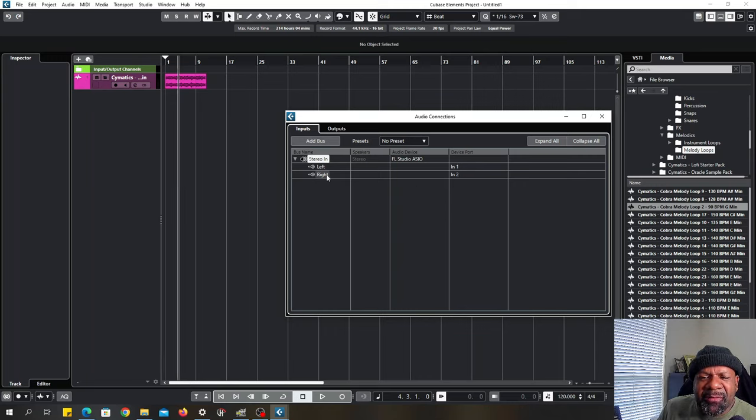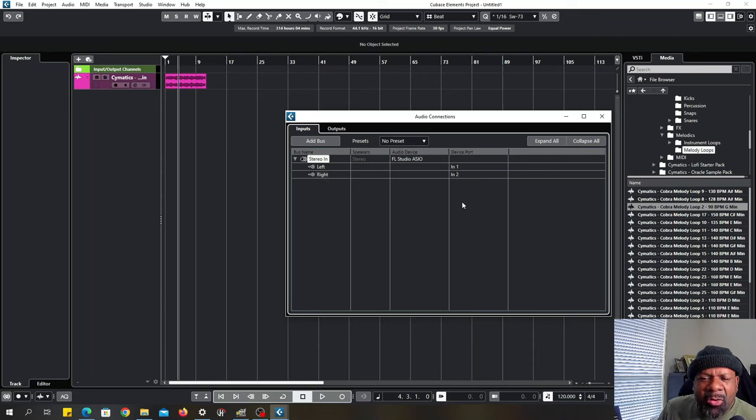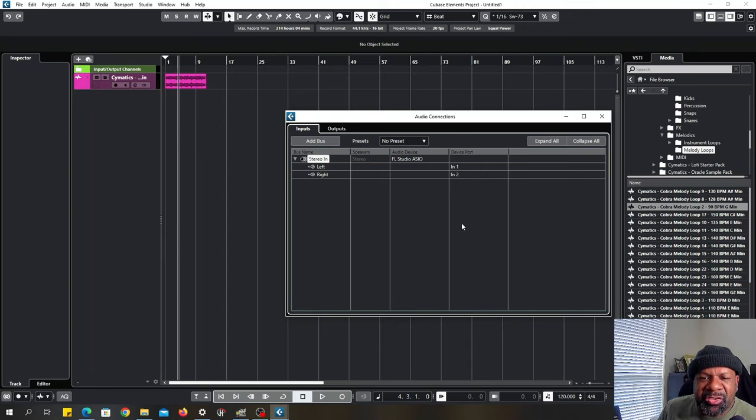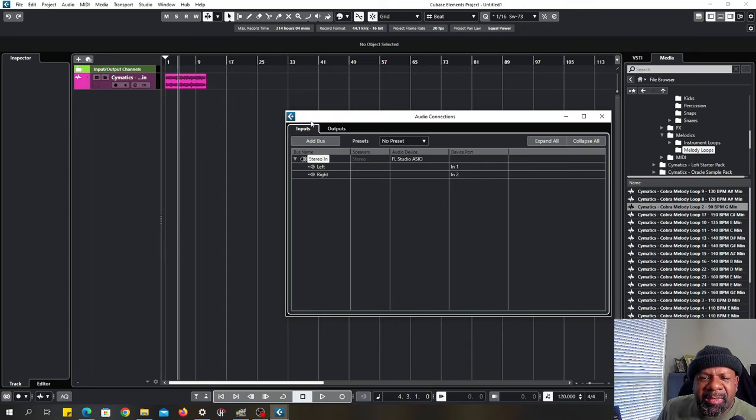If you have four channel, all four channels should be active. If you have eight channels, all eight channels should show down here. So you got your input set up.